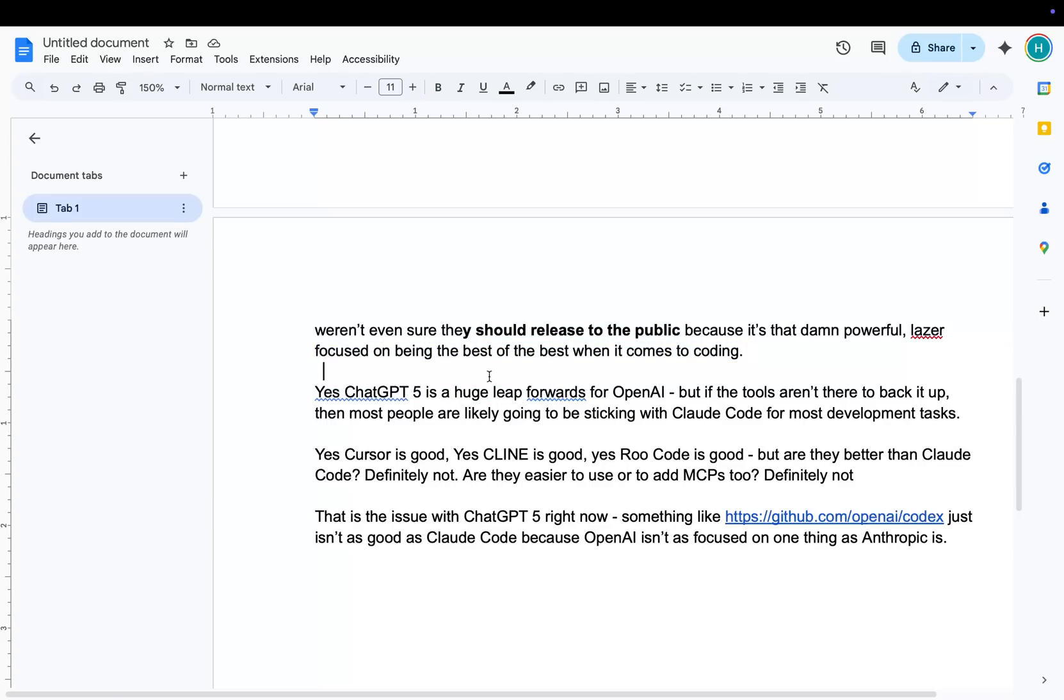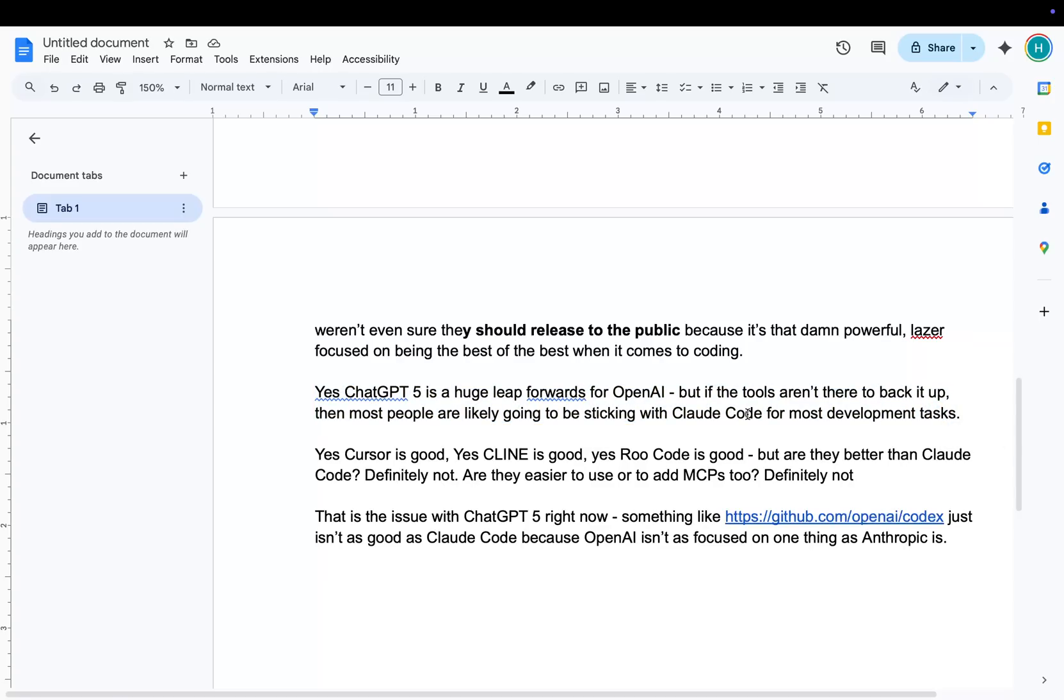So although ChatGPT is a huge leap forwards for OpenAI, if the tools aren't there to back it up, in my opinion, most people are just going to stick with Claude Code. If you've used Codex, if you use Gemini, and if you've used Claude Code, I think most of us would agree that Claude Code is better. It's definitely better than Klein. It's definitely better than Rucode. And that's just the way it is. It's a specific tool made for a billion-dollar company for their own specific internal use. It was never even supposed to be a commercial thing.